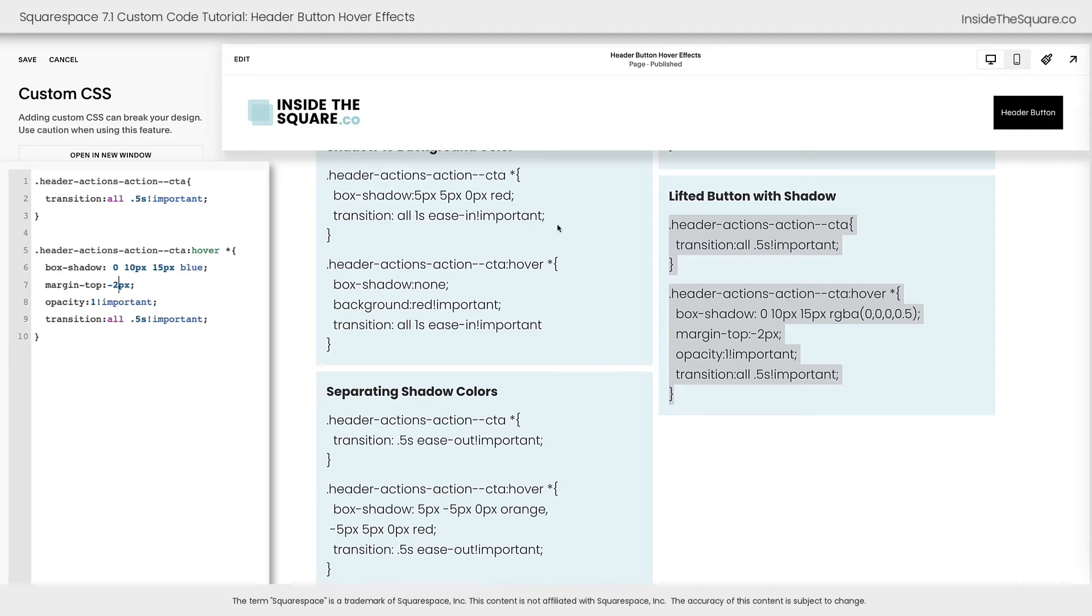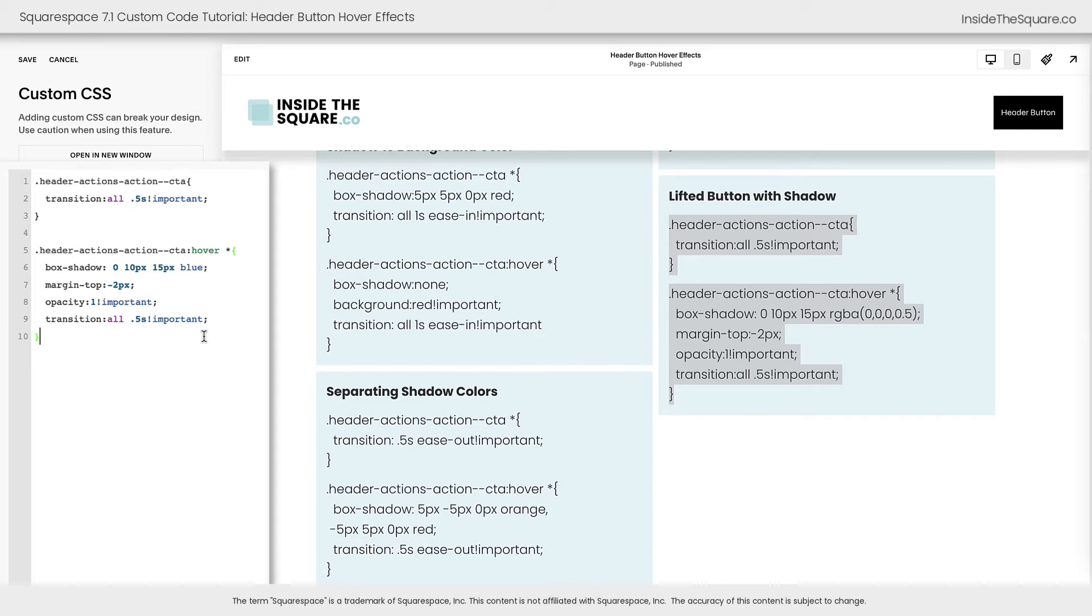Personally, I thought 2px was perfect for this particular code for that slight lift, but you can customize that any way you need to, to make it uniquely yours.